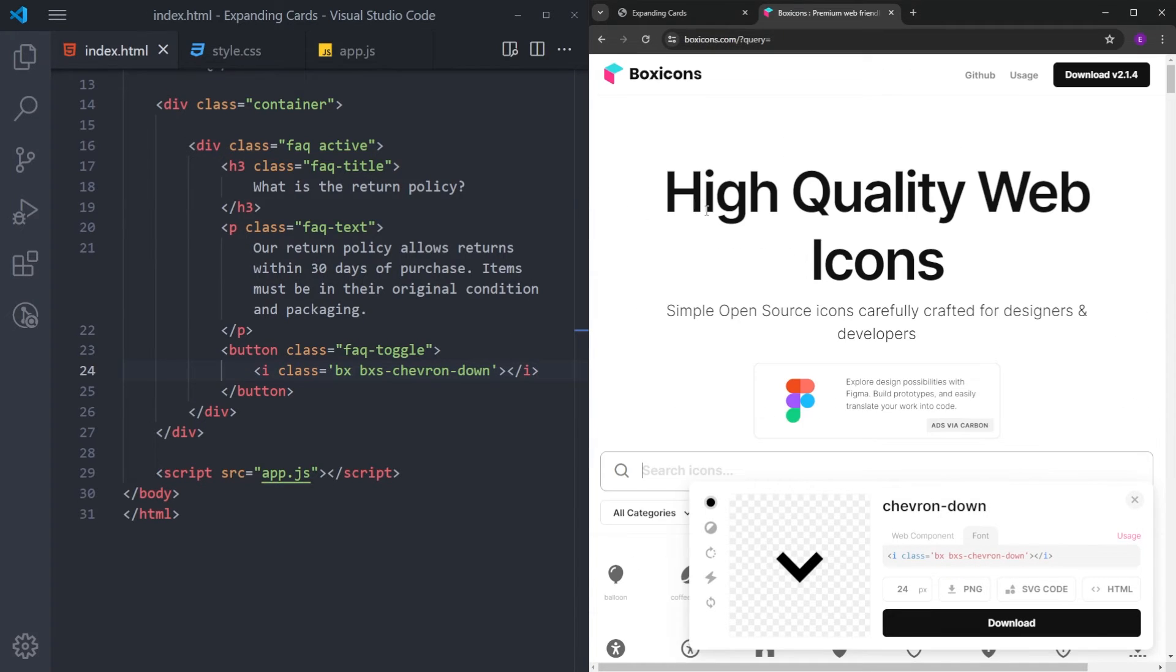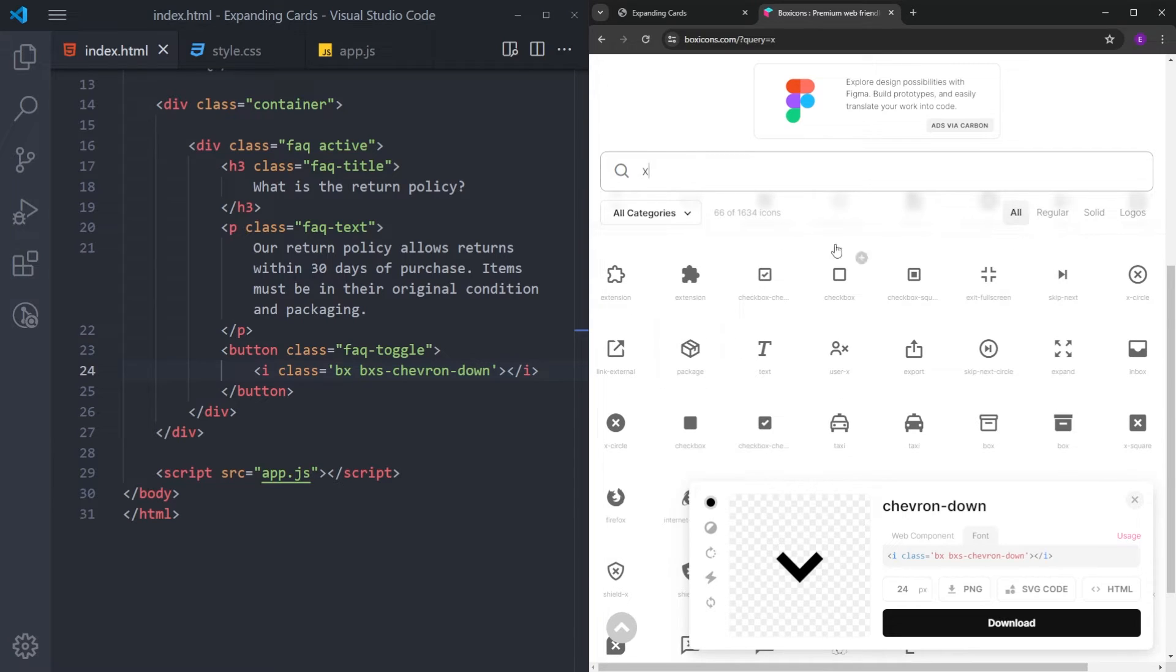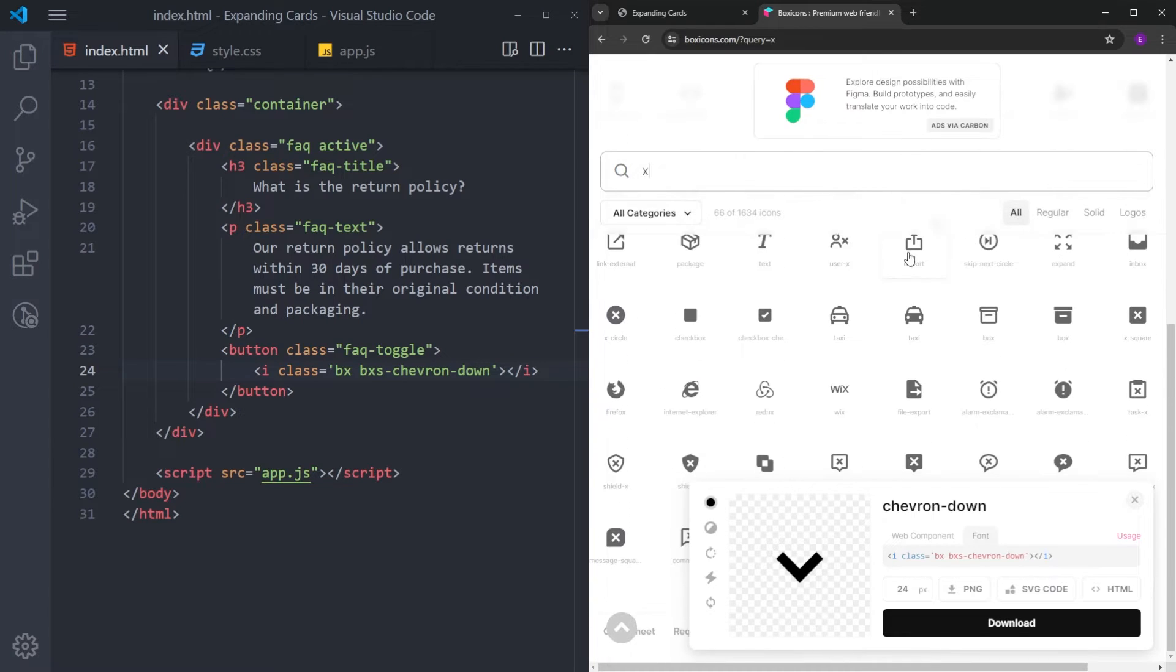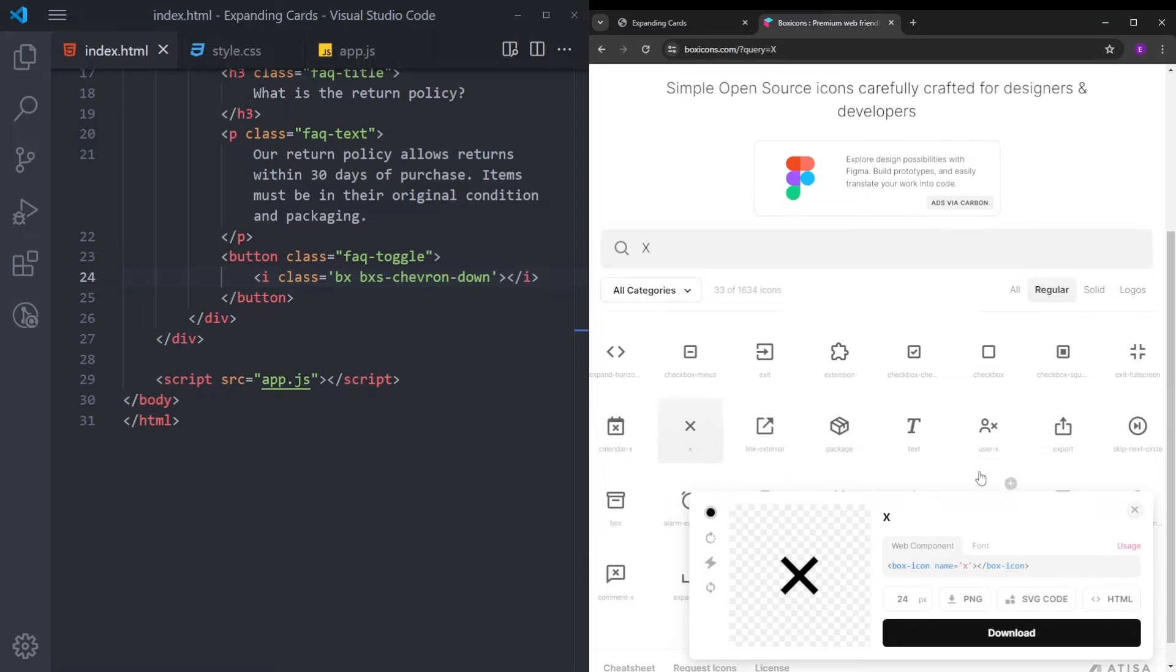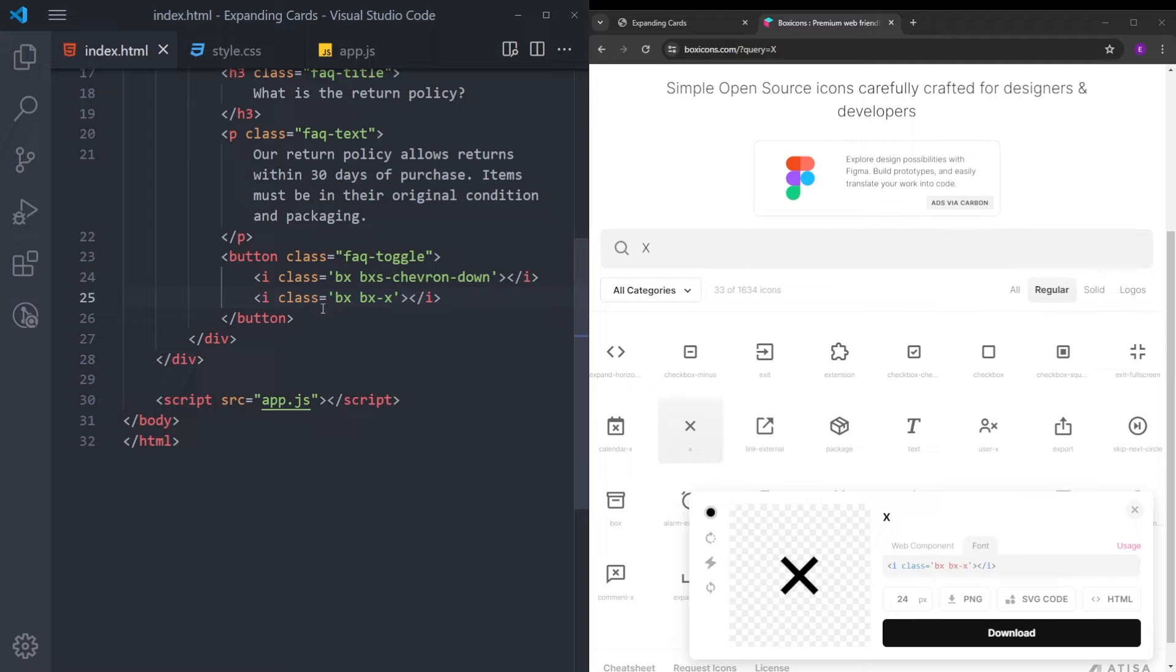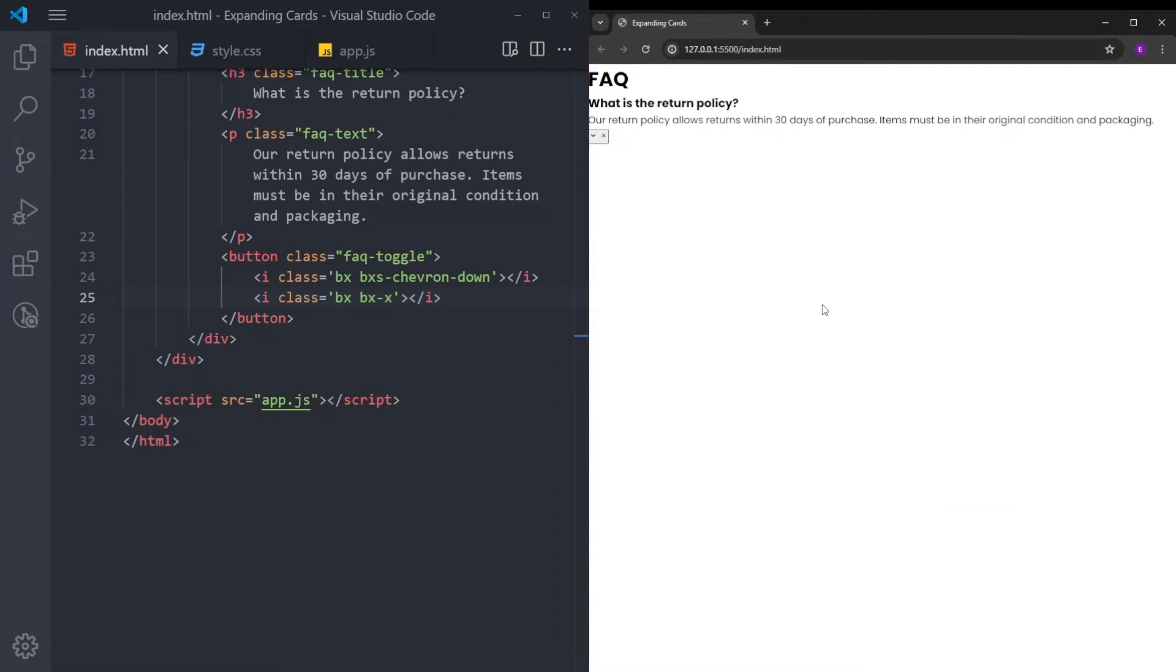Copy and paste this inside. And we need another one, which is going to be the X icon. Click on this one, just like the other, click on font. And copy and paste it inside. And that is it with the icons. We can close this website.